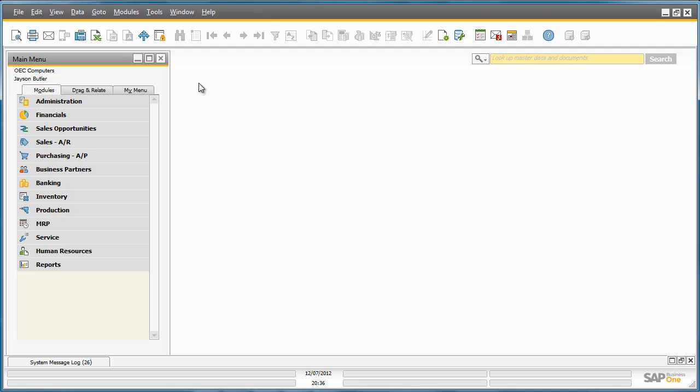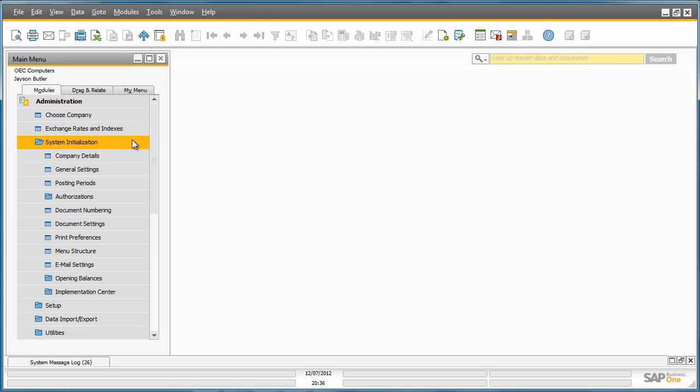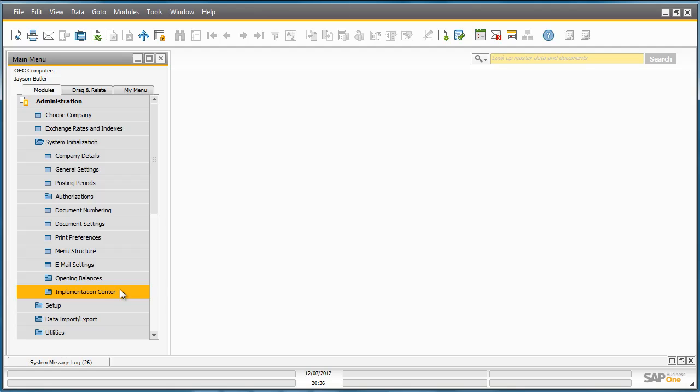SAP Business One Release 9.0 has one centralized solution for managing and utilizing key implementation tools for Business One. We will show you how easy it is to manage and execute these implementation tasks. To access the Implementation Center, you simply navigate to the Administration menu, System Initialization, and here you will see a new menu option called Implementation Center.